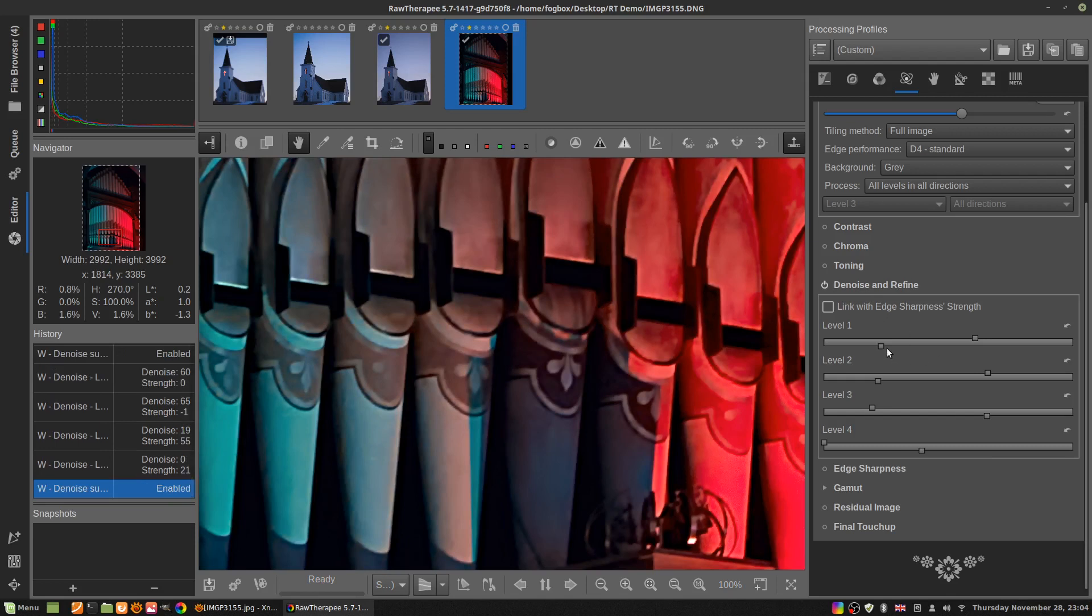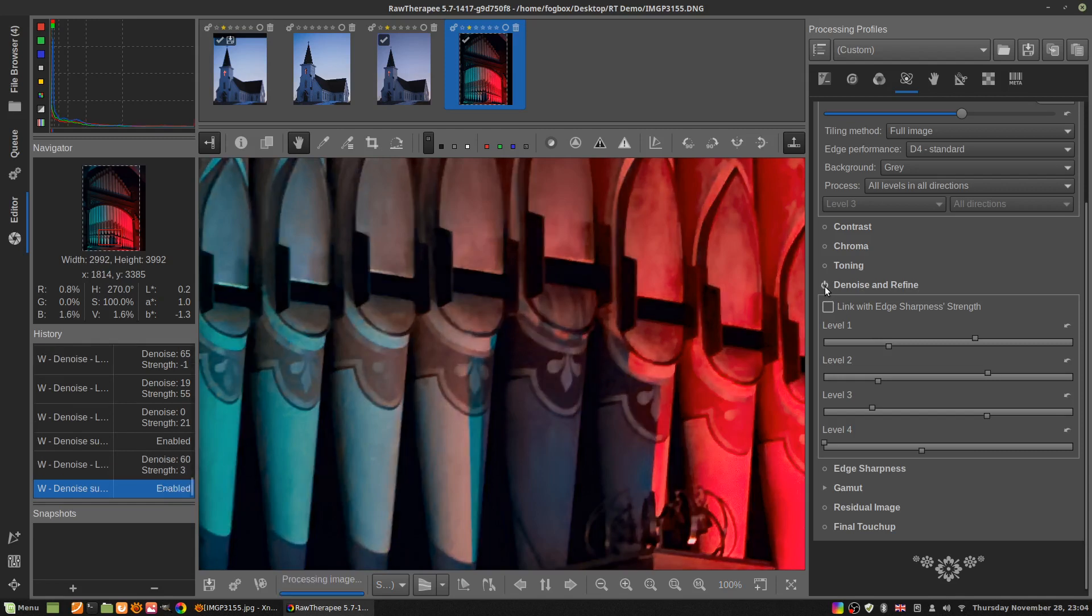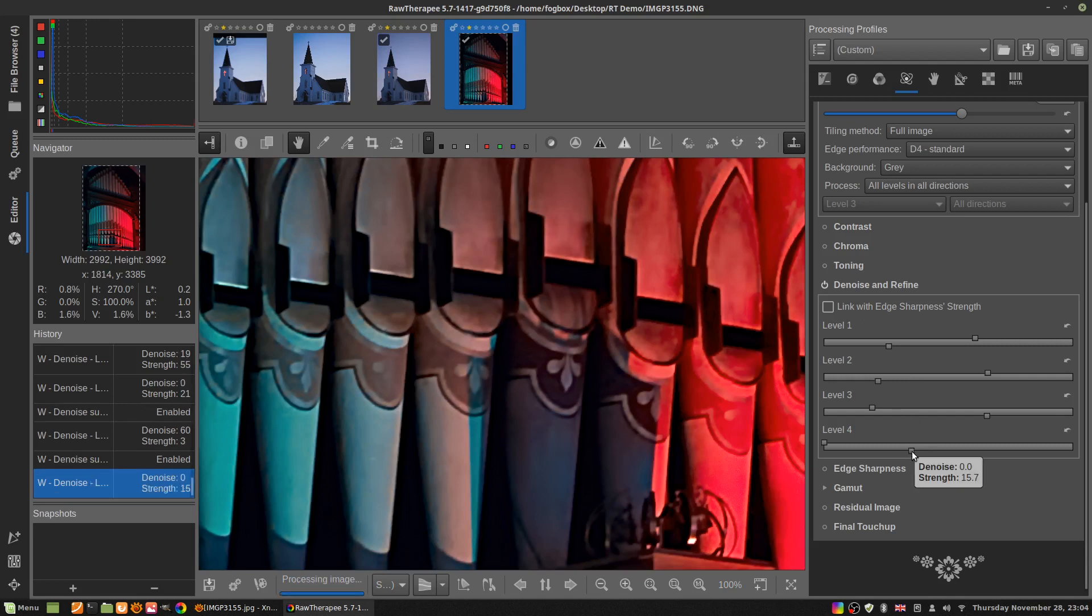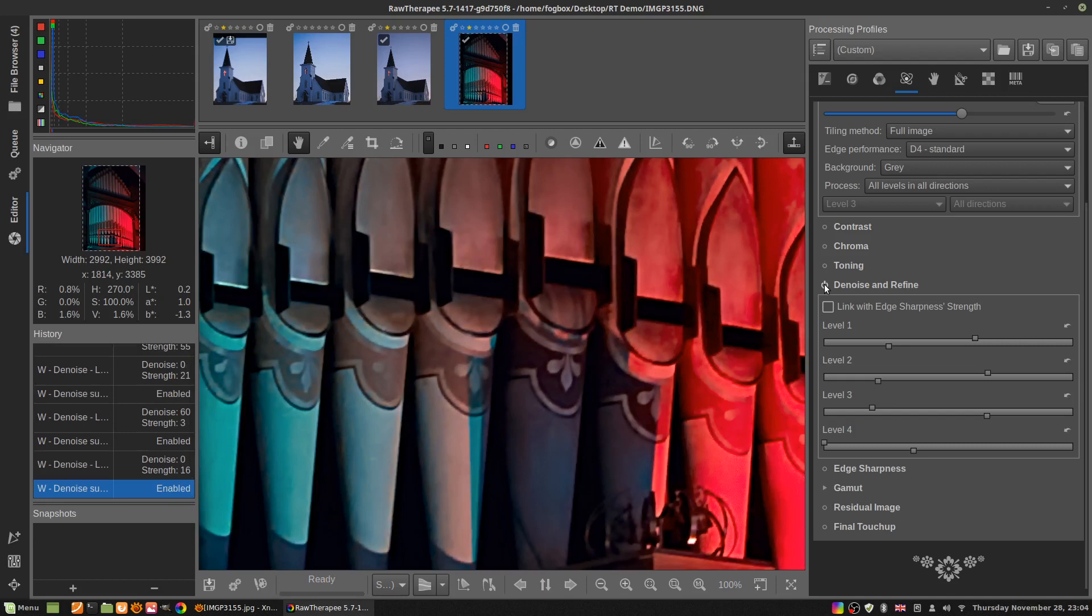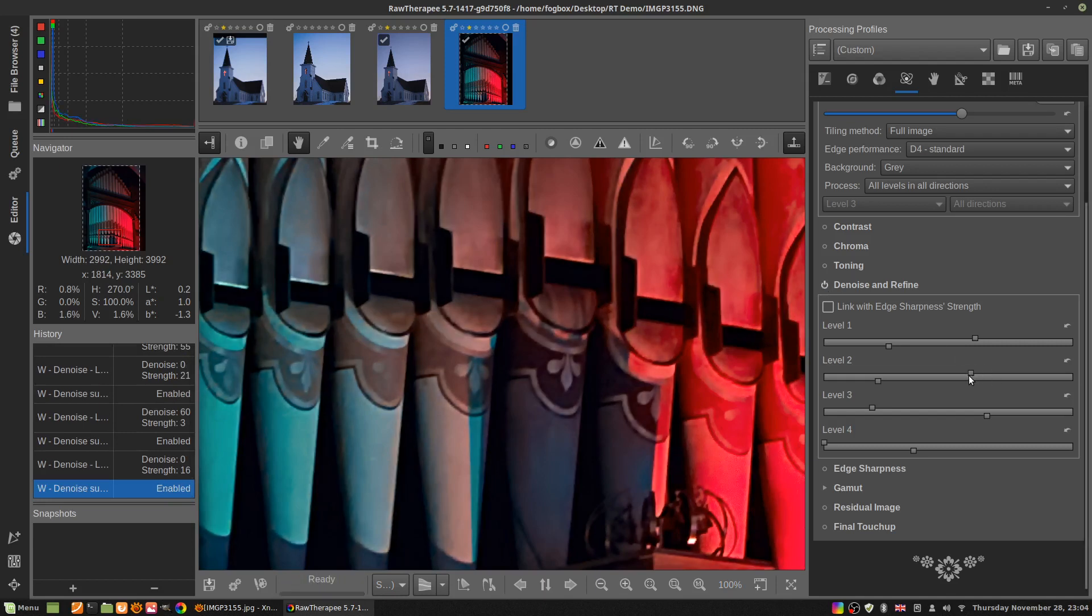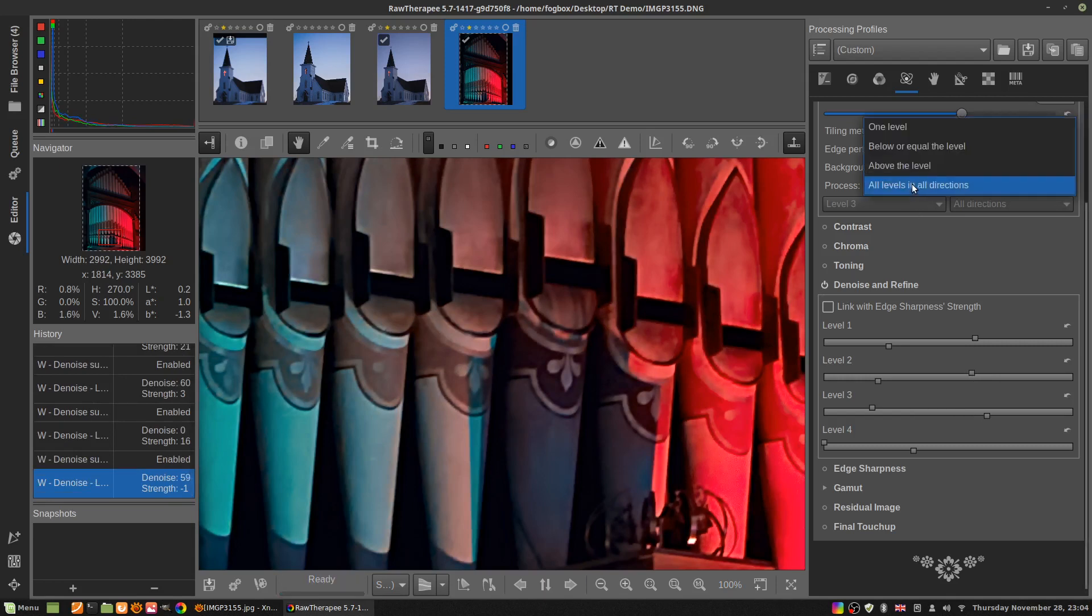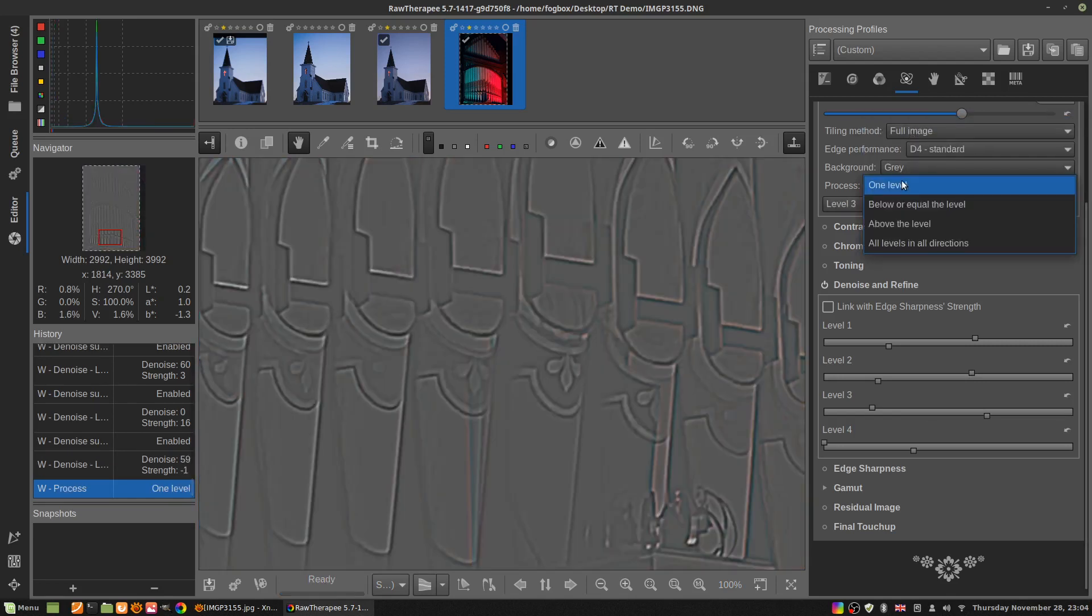You can play with it and see what looks good. Sometimes I can't make up my mind if it looks better. Anyway, you can play with these, and you can go up and turn back on one level and go back to the levels and tweak it.